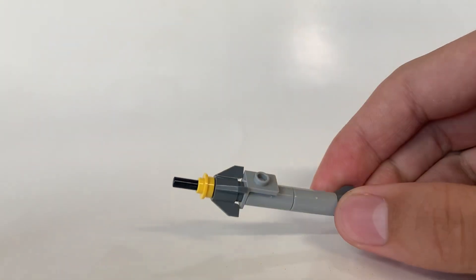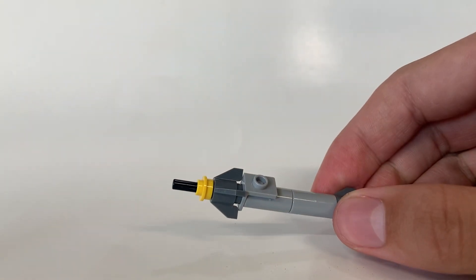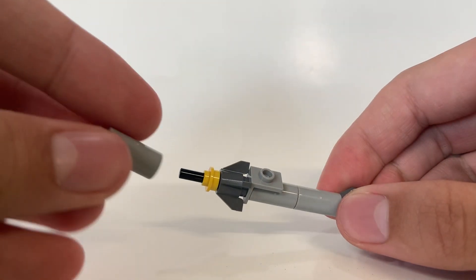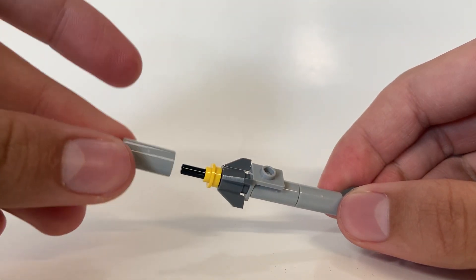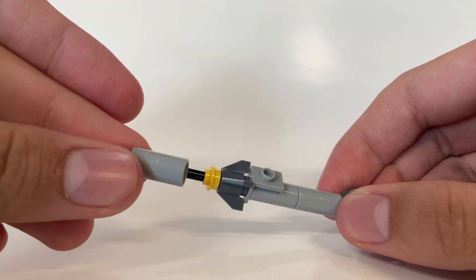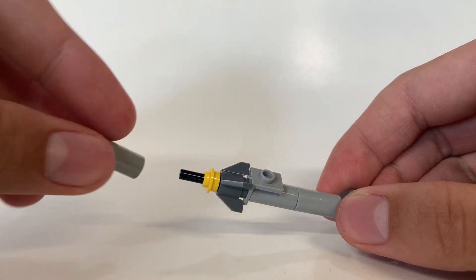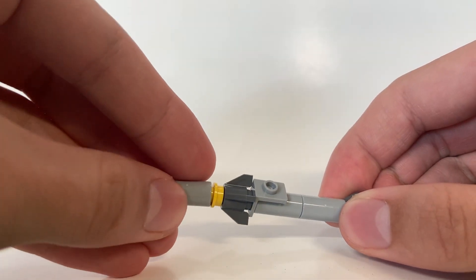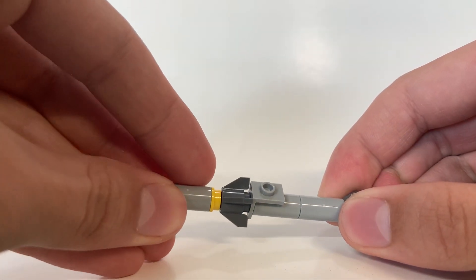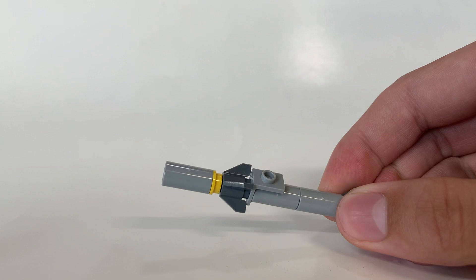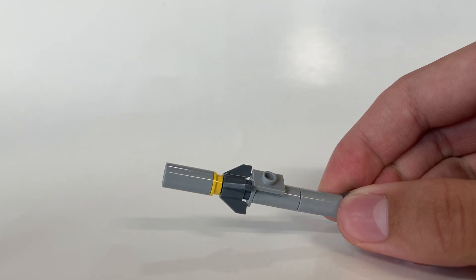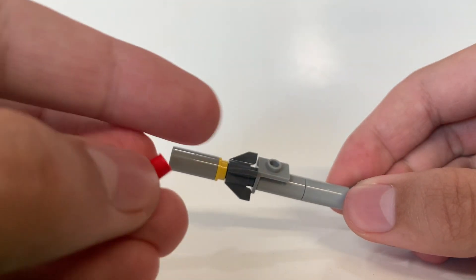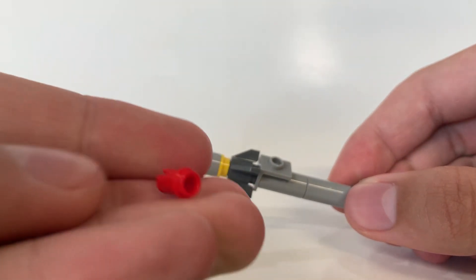Then take your final Technic cone connector and snap that on a little stud. Then you take your Technic pin with the stud, or whatever that's called, with the friction pin.